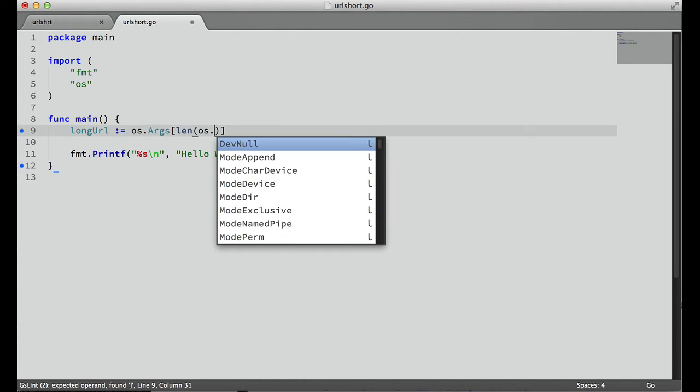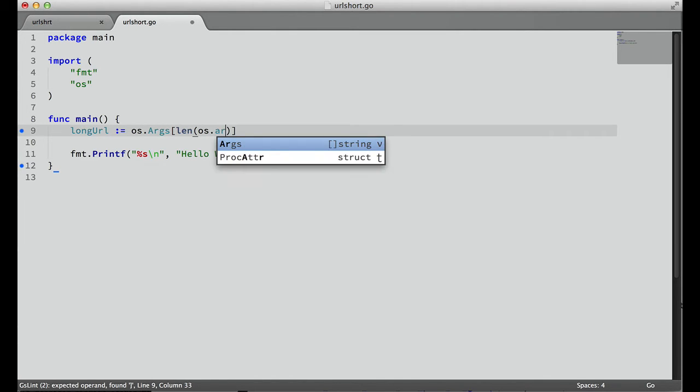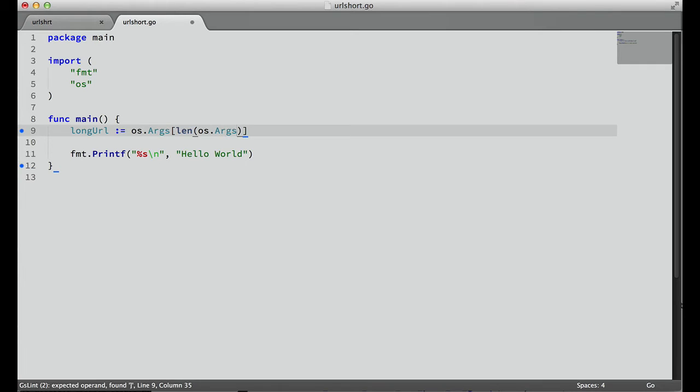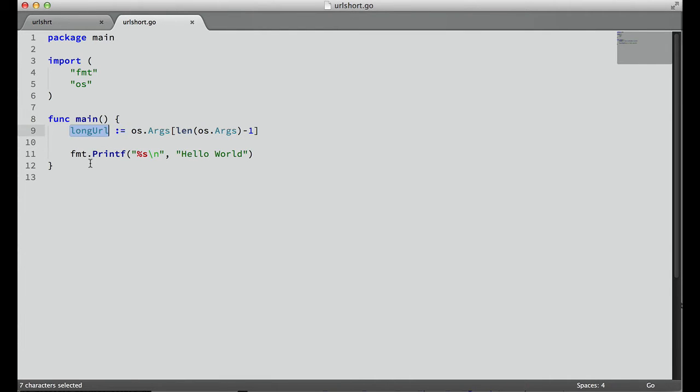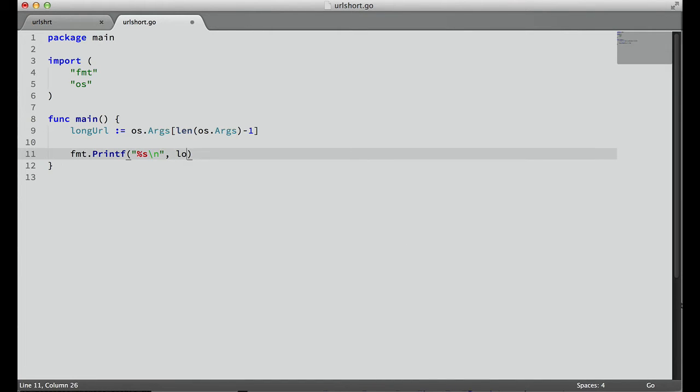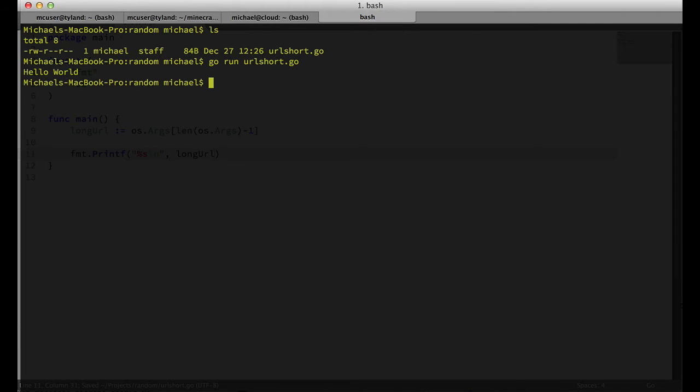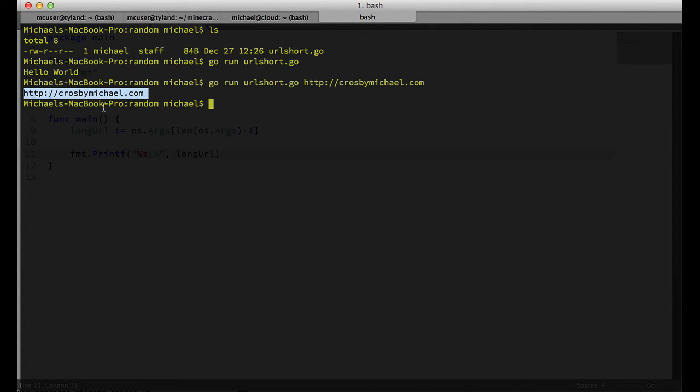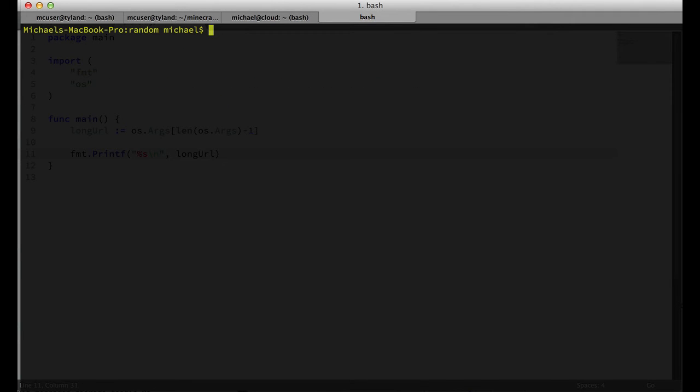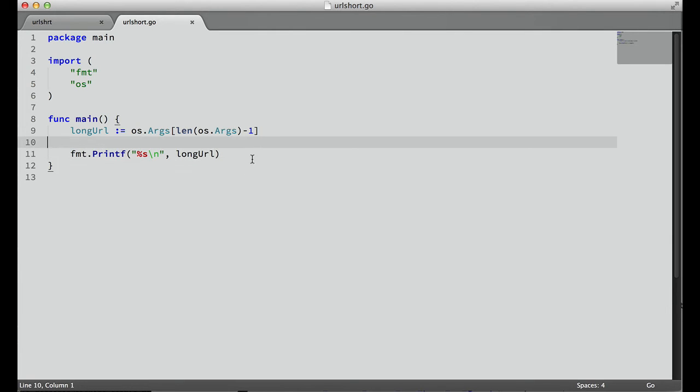Or we can just do it all in one line with long URL, that operator, and then os.args. And we want the last element in this argument list, so we'll use len os.args minus one to get the length, and then get the last element. Let's trace that out, and we see that that's printed out. So we know that works.